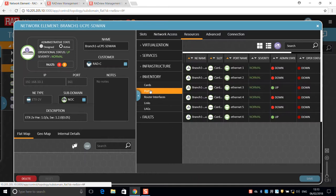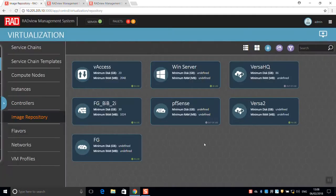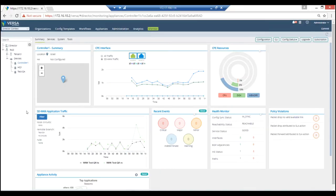It also ensures high service availability by maintaining two standby links to the network, an Ethernet WAN connection and an LTE uplink. Any WAN service can be used. In this case, we chose VersaNetworks SD-WAN and here we can see the service in the branch as seen by the Versa Director.